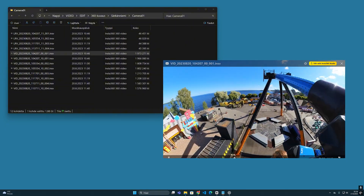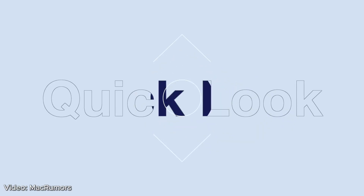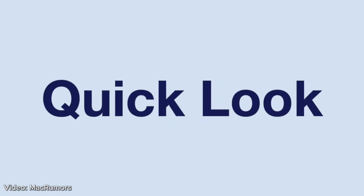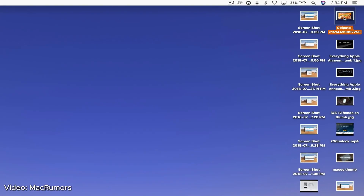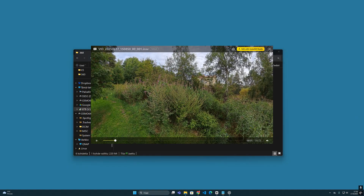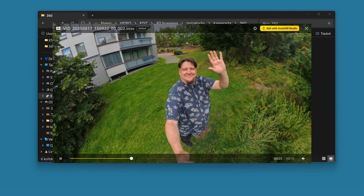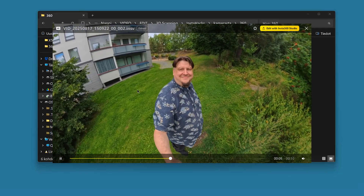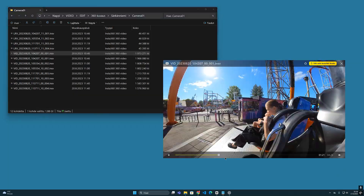The Quick Look function originally comes from macOS, where it has been around for quite a long time, so Mac users are very familiar with it. But now it is also usable in Windows systems, at least for these Insta360 files. I highly recommend testing this spacebar trick.